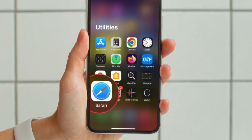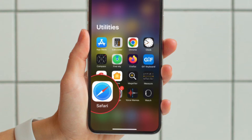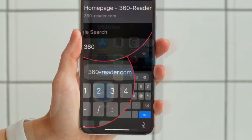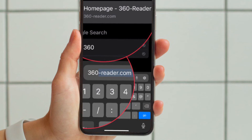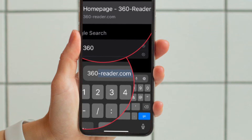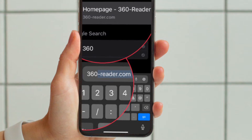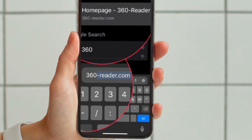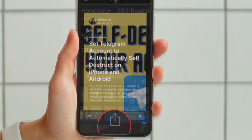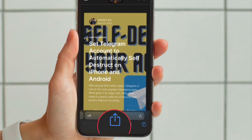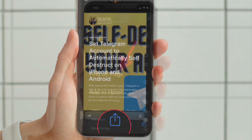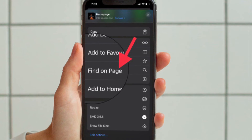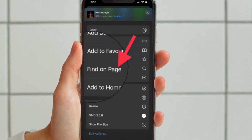First and foremost, open Safari on your iPhone or iPad. After that, visit the web page where you want to search for text. Then tap on the share button located at the bottom of the screen, then scroll down and tap on Find on Page.